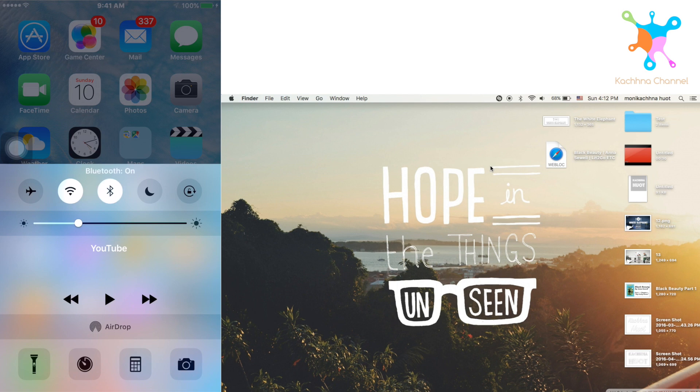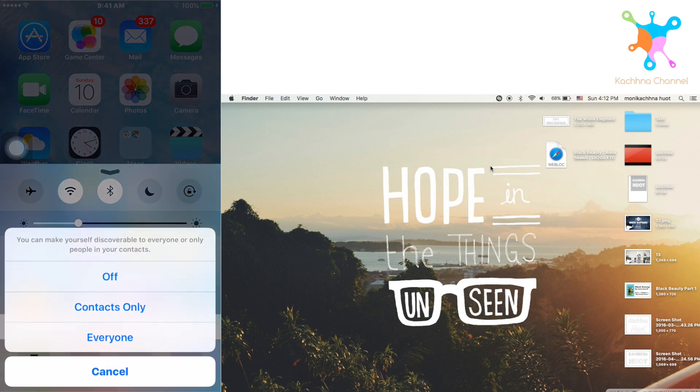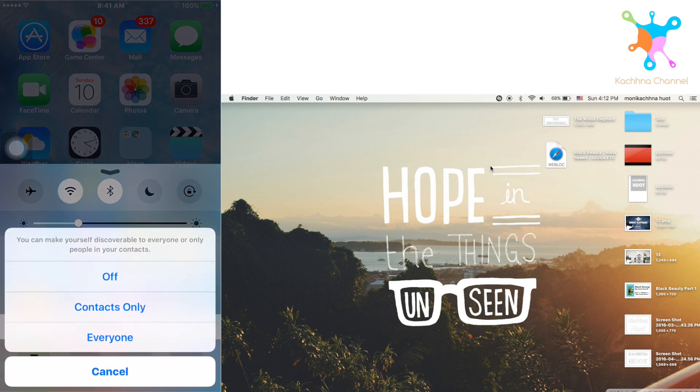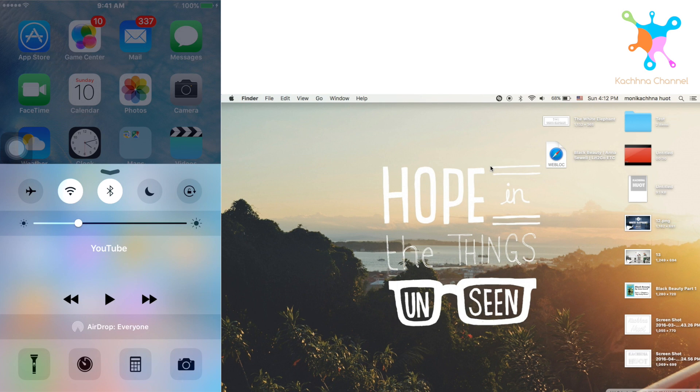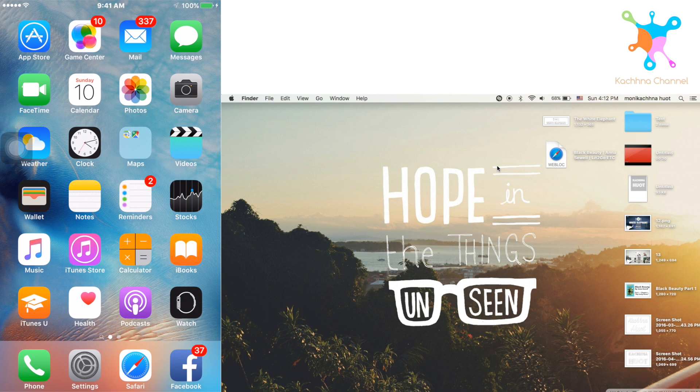And then on your iPhone, you have to click on AirDrop and click on everyone because if you don't do like that, when you want to share the photo or video from the Mac, it won't show the name of your iPhone.